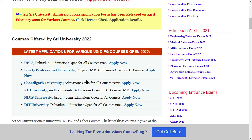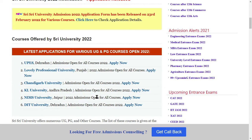Let us tell you a good news. In India's top universities, full flow admission has started. You can go and take admission. The universities are: UPES University, Lovely Professional University, Chandigarh University, KL University, NIMS University, and DIT University. In these universities, full flow admission has started. You can get 100% placement, quality education, experiential learning, practical learning, and international exposure.